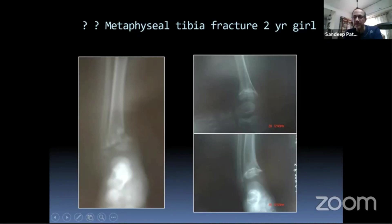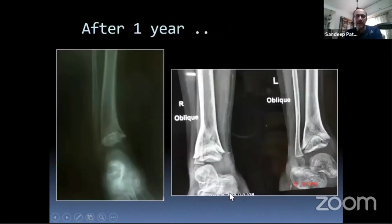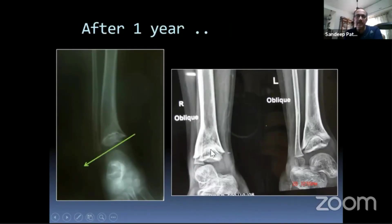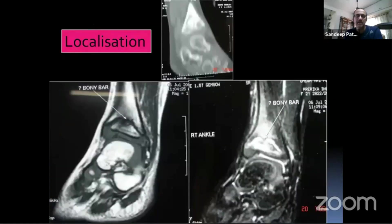This child had a Salter-Harris Type 2 injury of the distal tibia treated conservatively. After one year a deformity and shortening developed, and MRI revealed a central physeal bar — a central kind of physeal bar tenting the physis, causing shortening and deformation.